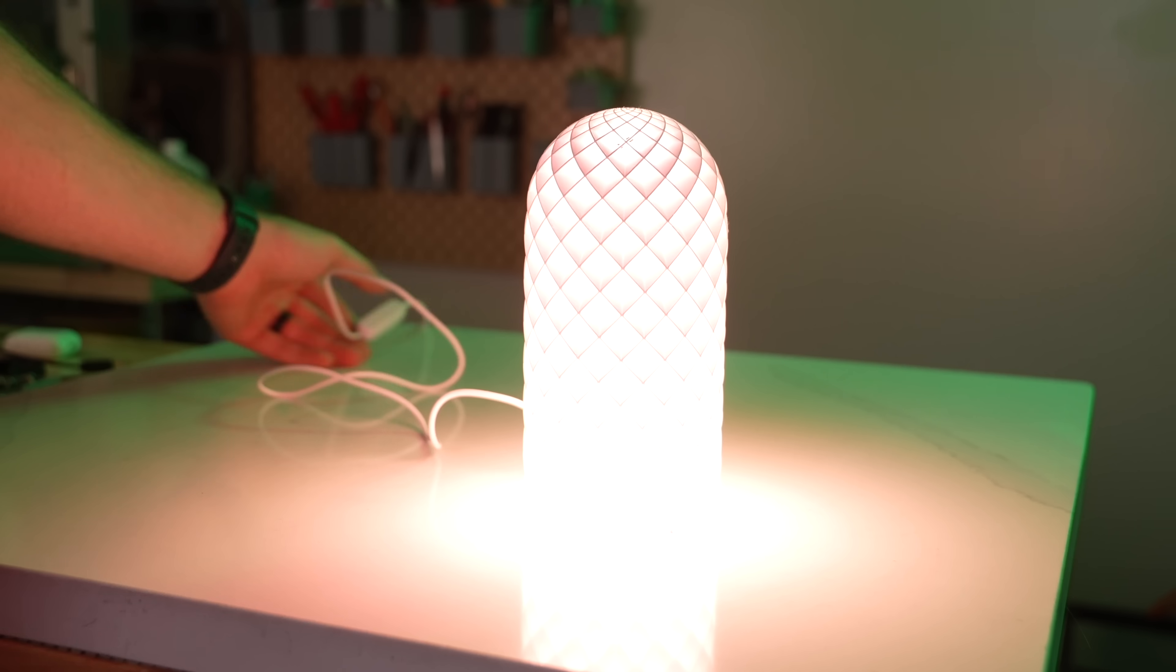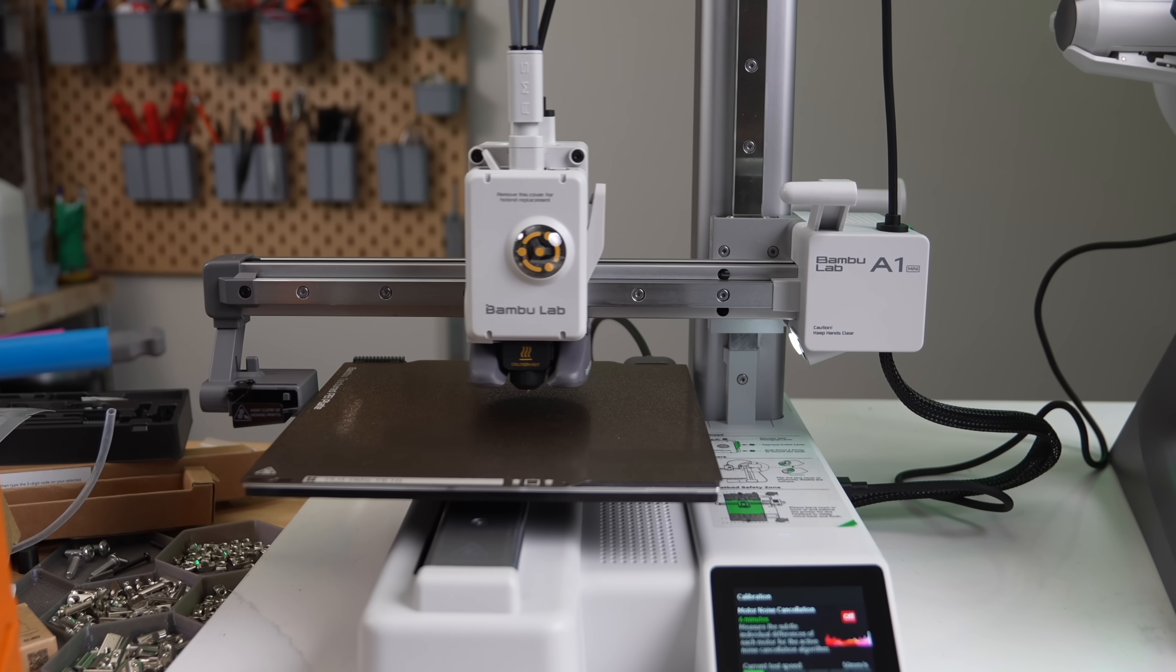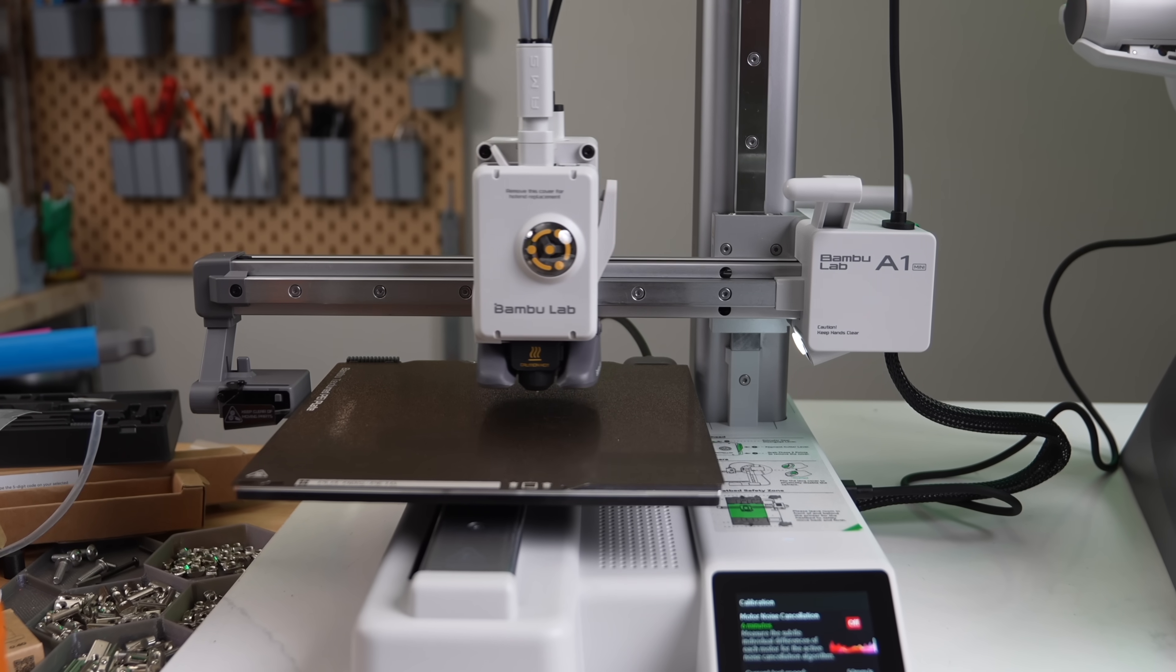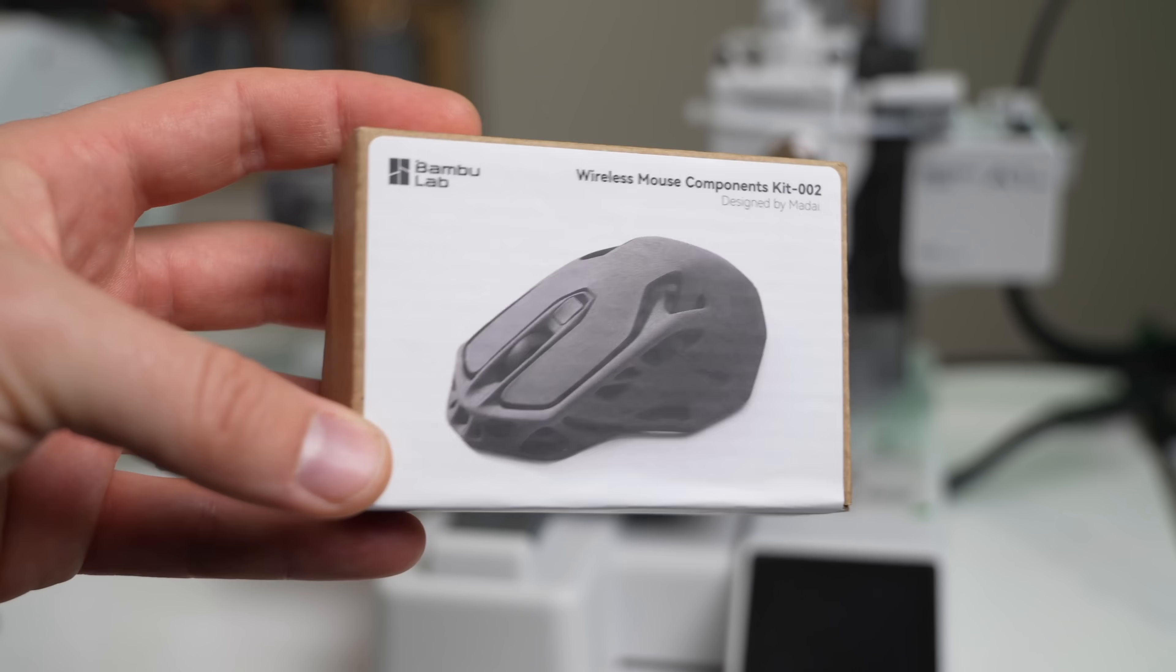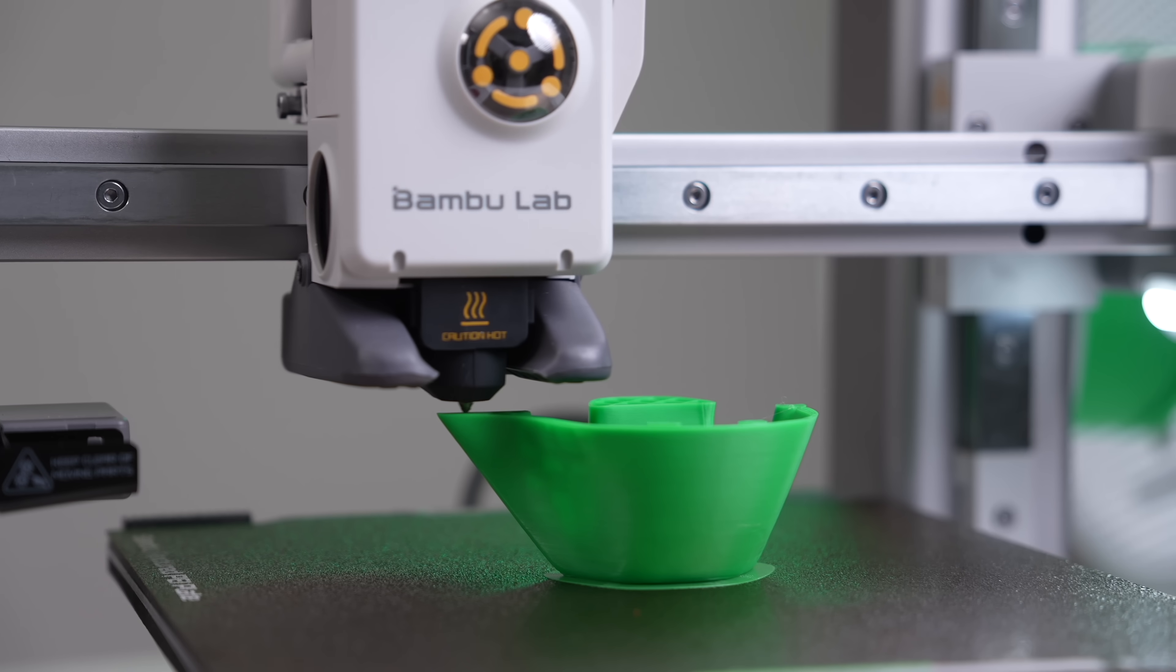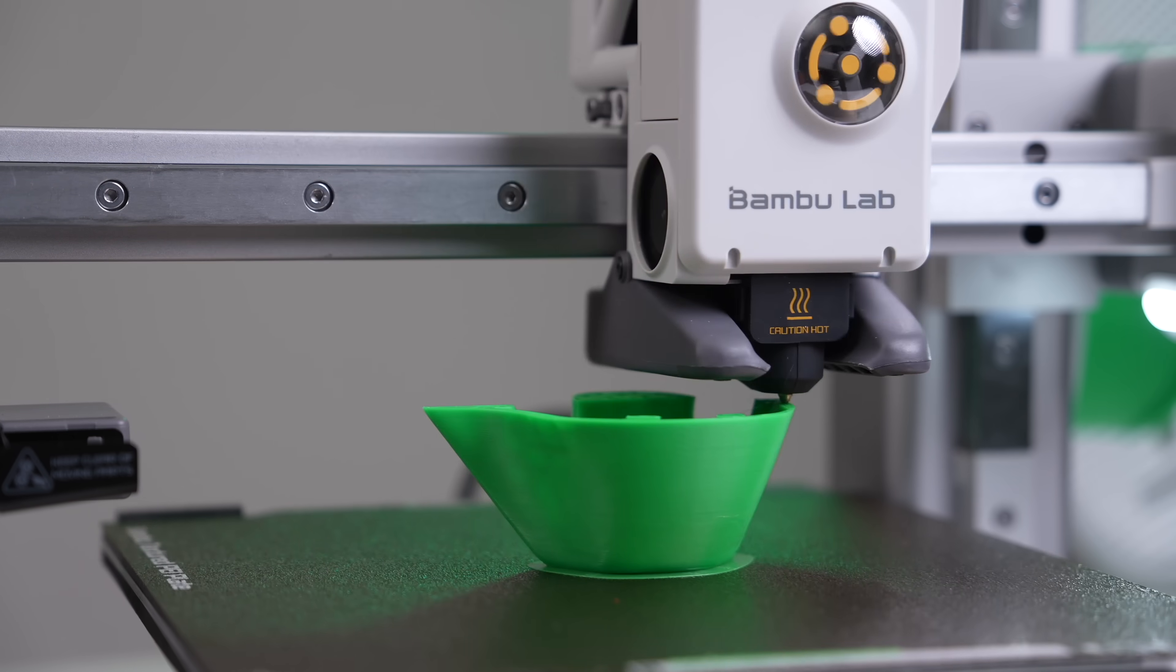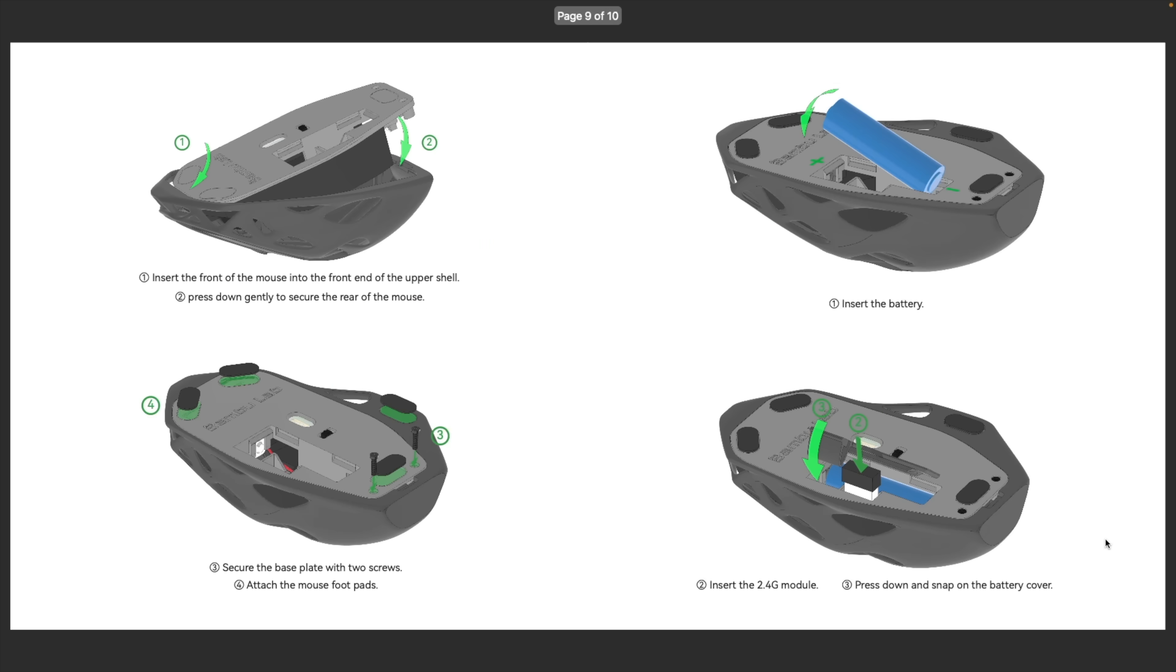This is something I believe Bamboo Lab has done really well. With the introduction of their A-series of machines, they started to include a little project kit with the printer that includes everything you need to build it. From pre-supported and positioned parts to a detailed guide on the assembly process, it's incredibly accessible.